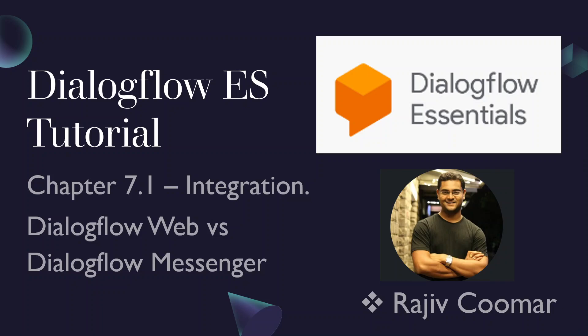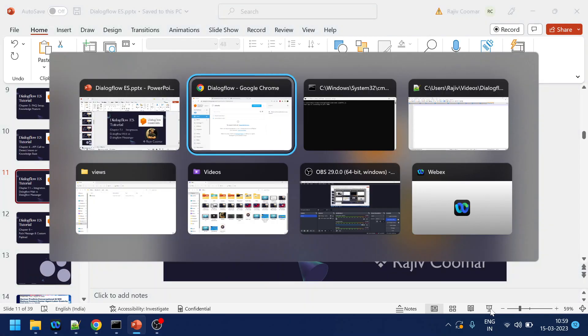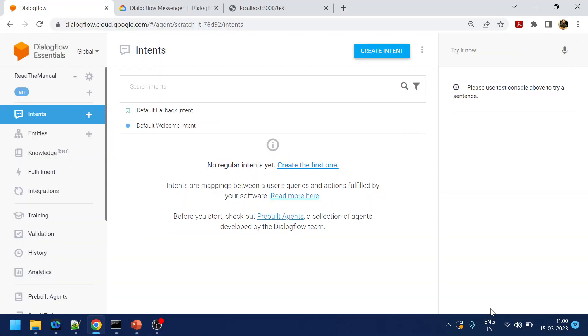Hi guys, in today's video we are going to discuss about integration. So let's say if you have created a bot and you want to use it in your website or in your voice channel or in any of the messenger channels, how to do it.